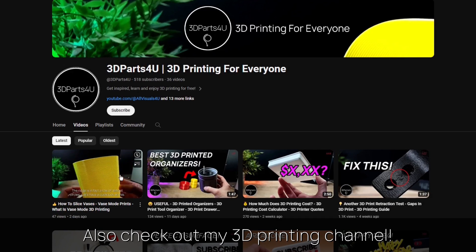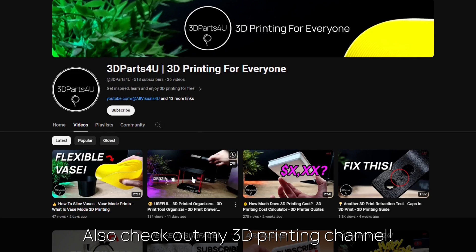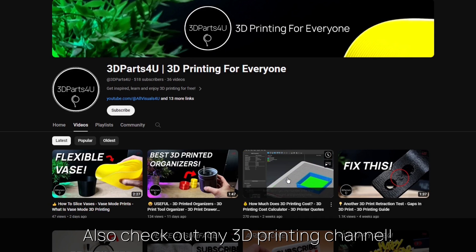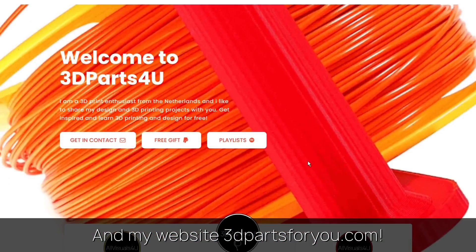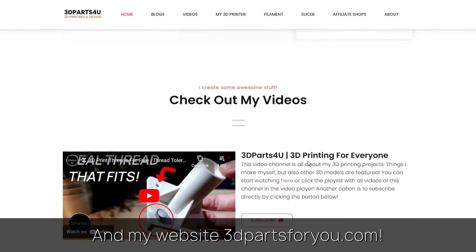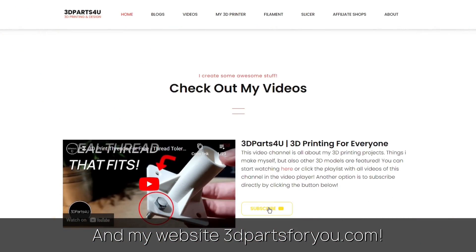Also check out my other channel for all my 3D printing projects and tutorials. And have a look at my website where everything comes together.